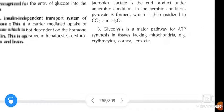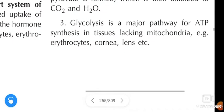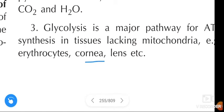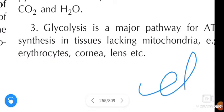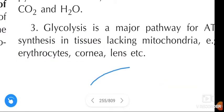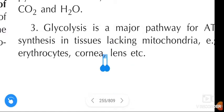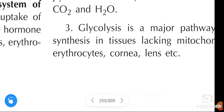Examples of tissues lacking mitochondria are erythrocytes, corneum, and lens. For remembering this, use the mnemonic CEL: C means corneum, E means erythrocytes, and L means lens.